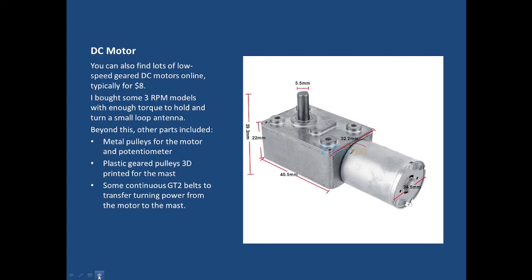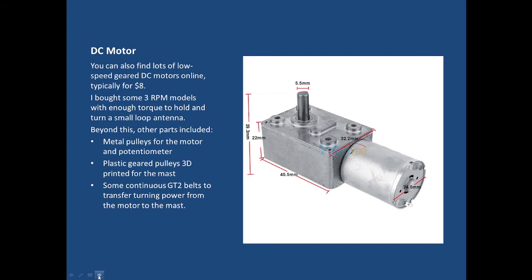For DC motors you'll also find lots of these online for around eight dollars, typically 3 RPM, 5 RPM. They're highly geared, they have enough torque and like a stepper motor when there's no power applied the gearing sort of locks the rotator in place. This will not spin on its axis unless the motor is actually turning the gears. Beyond this point I needed some metal pulleys for the motor and potentiometer attachments, some plastic geared pulleys to 3D print for the mast, and some continuous GT2 belts to transfer turning power from the motor to the mast.